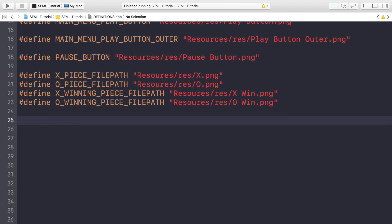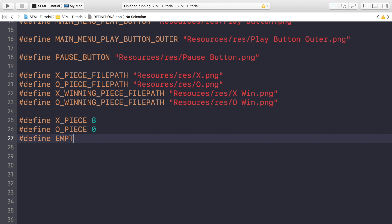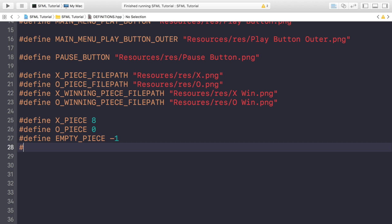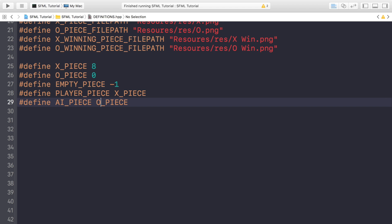Now we define some states for the actual grid to track what pieces are placed. Hash define X_PIECE with value 8, hash define CIRCLE_PIECE with value 0, and hash define EMPTY_PIECE with value negative one so we can track when a grid cell is empty. We also define PLAYER_PIECE which maps to X_PIECE or CIRCLE_PIECE depending on your preference, and AI_PIECE which will be CIRCLE_PIECE.